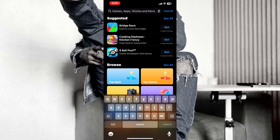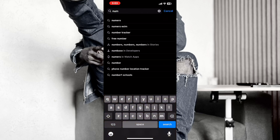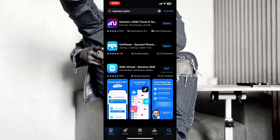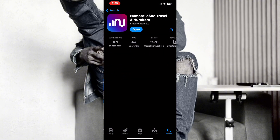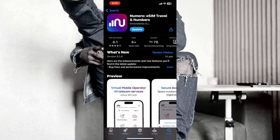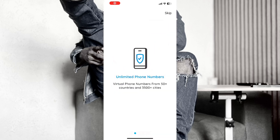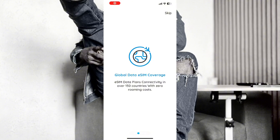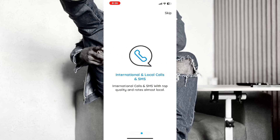We are going to get an eSIM. This is the app we are going to use to get an eSIM. If you haven't watched my video on how to get a free phone number, you can go through my YouTube channel or look at the link below this video and watch. Make sure you have a VPN on your phone — it is compulsory.